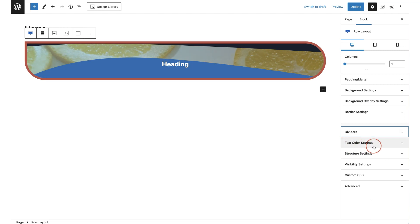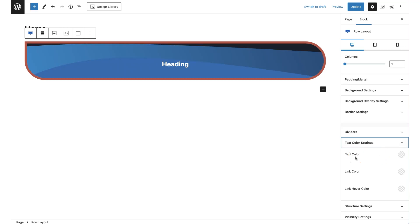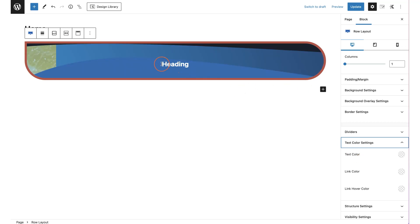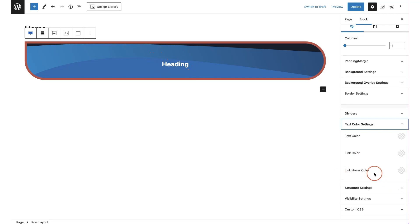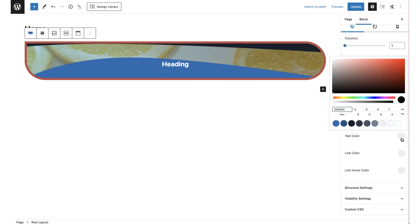The next option is your text color settings. You can set specific colors for the entire row, so when you add advanced text or any text it automatically changes to white or black depending on your choice. You can also set link colors and link hover colors from your global color palette or a custom color.